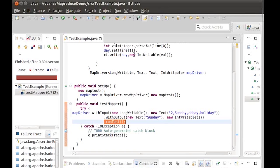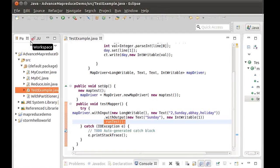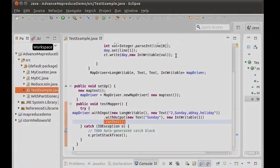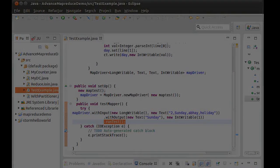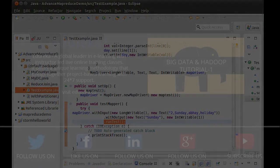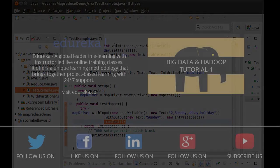This will be mainly used either during your development phase when you are writing advanced MapReduce code and want to do testing, or you can give it to your testing team and let them use it for that. So that's the MRUnit testing framework — are you guys good with this one?